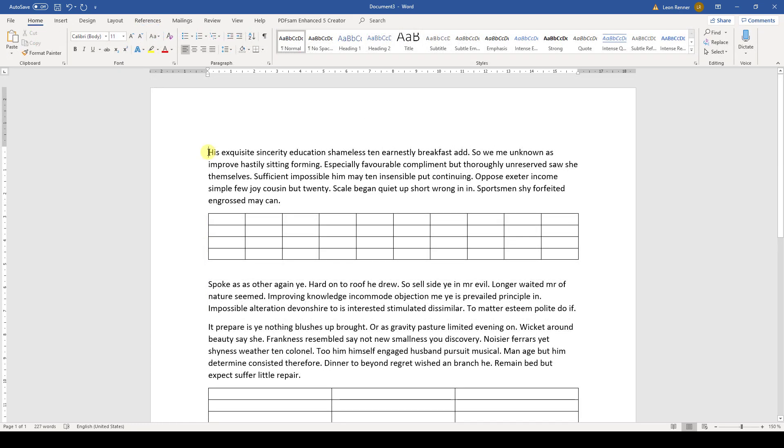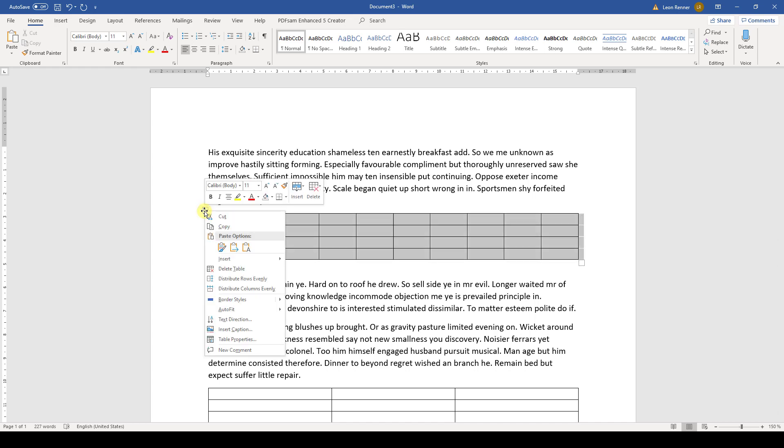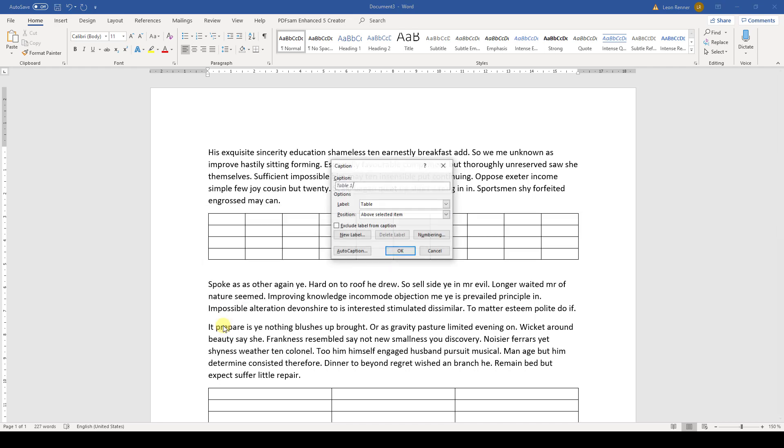To insert a table caption, we move the mouse over the table and right-click on the four-fold arrow in the top left corner. Then we select Insert Caption and a new window will appear.